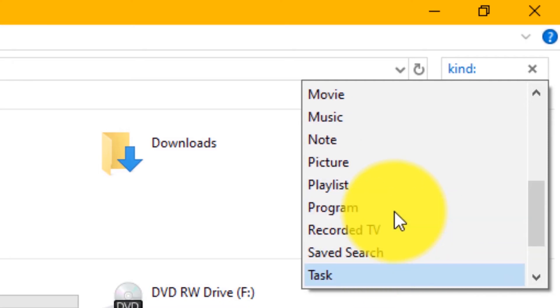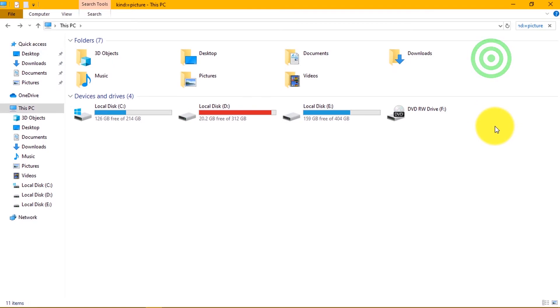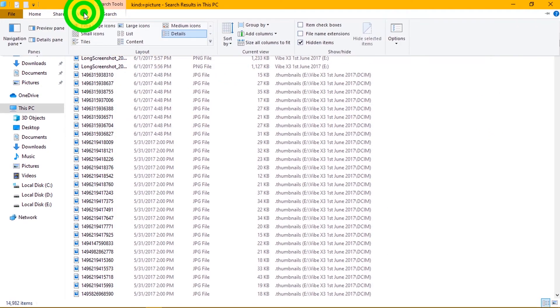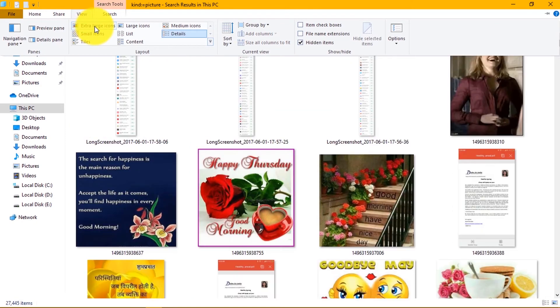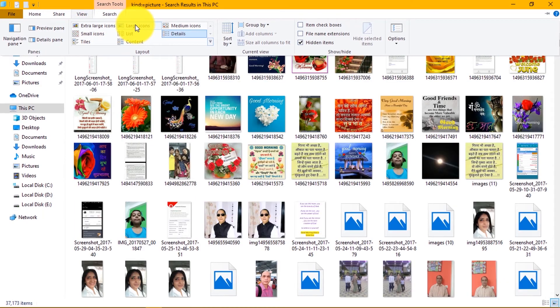This time select picture option. Now you will see that it will search and display all images. To view in different screen style, go to view option and select the view style of your choice.